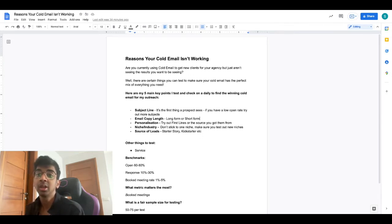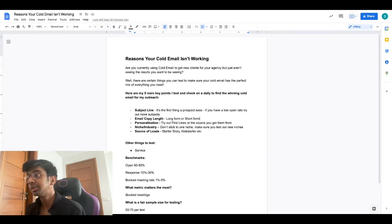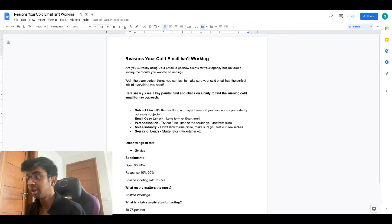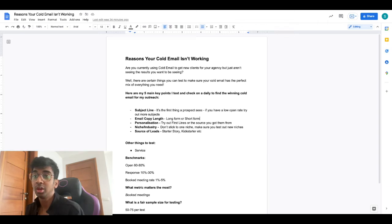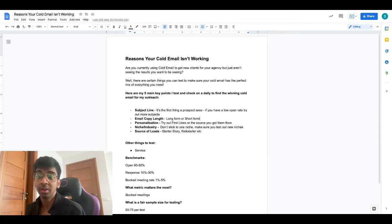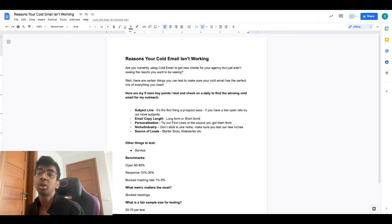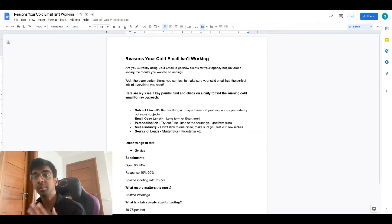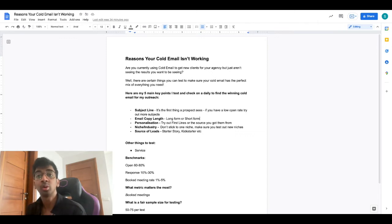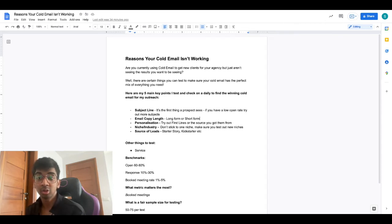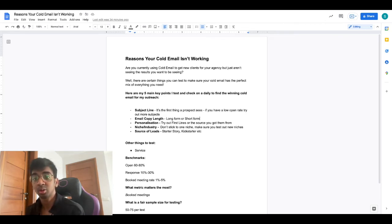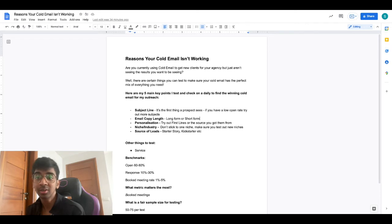Then we of course have personalization. We need to make sure you're personalizing the email, maybe in the form of a first line or icebreaker where you're talking directly to the prospect about their business or about something you know about them. It can either be a source - for example, you can say I found you on Starter Story, I found you on Kickstarter, etc., so they have somewhere to attach to.